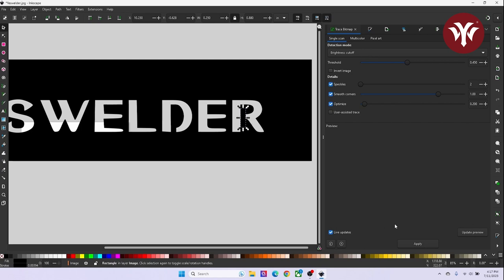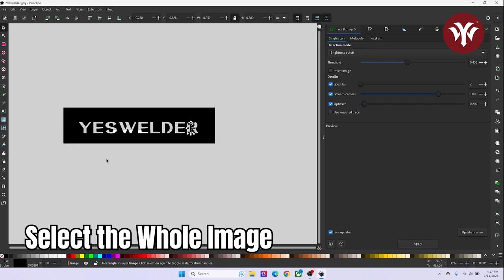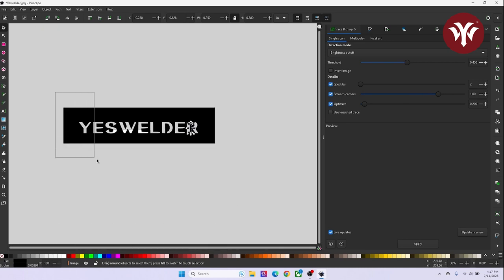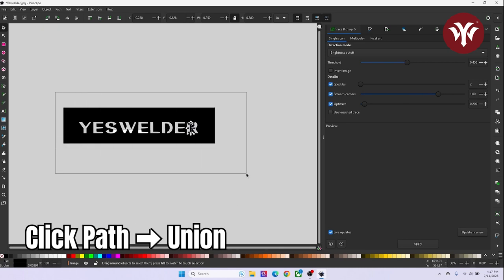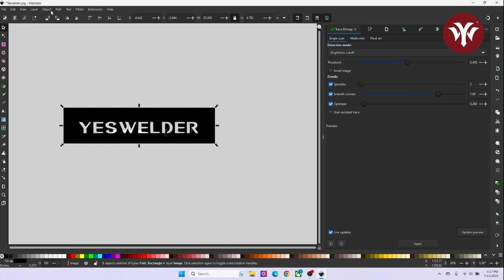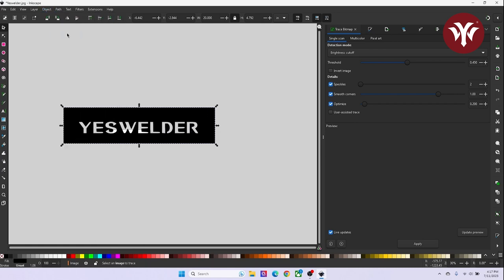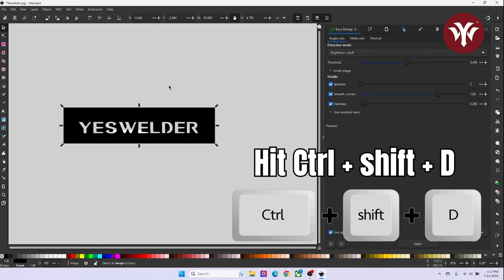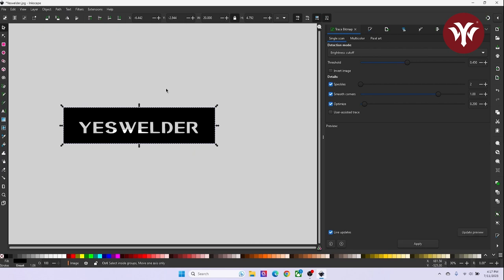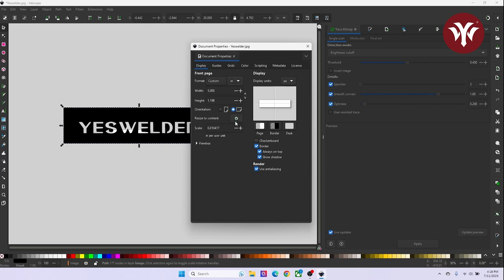Once I'm happy where my bridges are, I'm going to zoom out. I'm going to select the whole image. I'm going to go up to Path and hit Union. This will actually make it all one image. Next thing I do is hit Control Shift D. I change the measurement to inches. And in the middle of the pop-up window, you're going to hit Resize to Content.